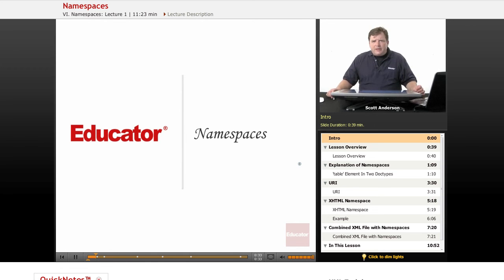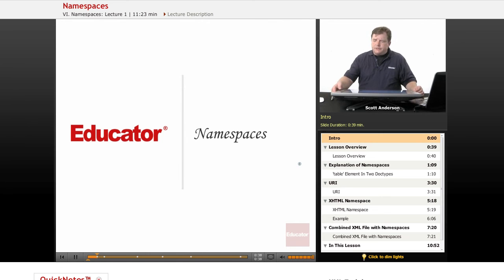The way that we avoid this when we're combining XML documents is through something called namespaces.